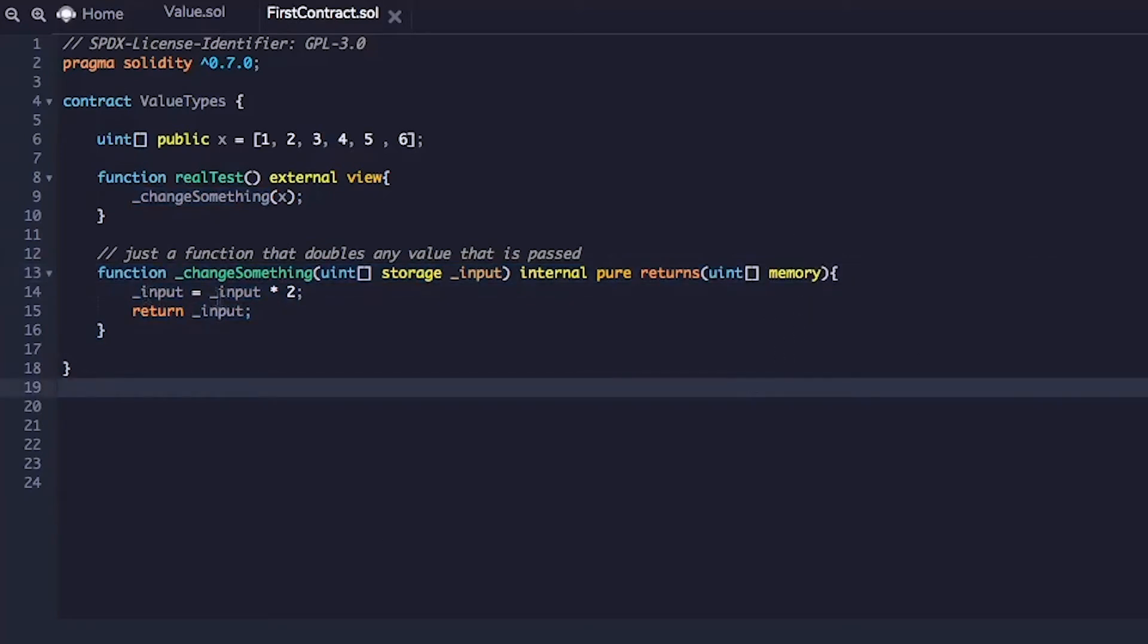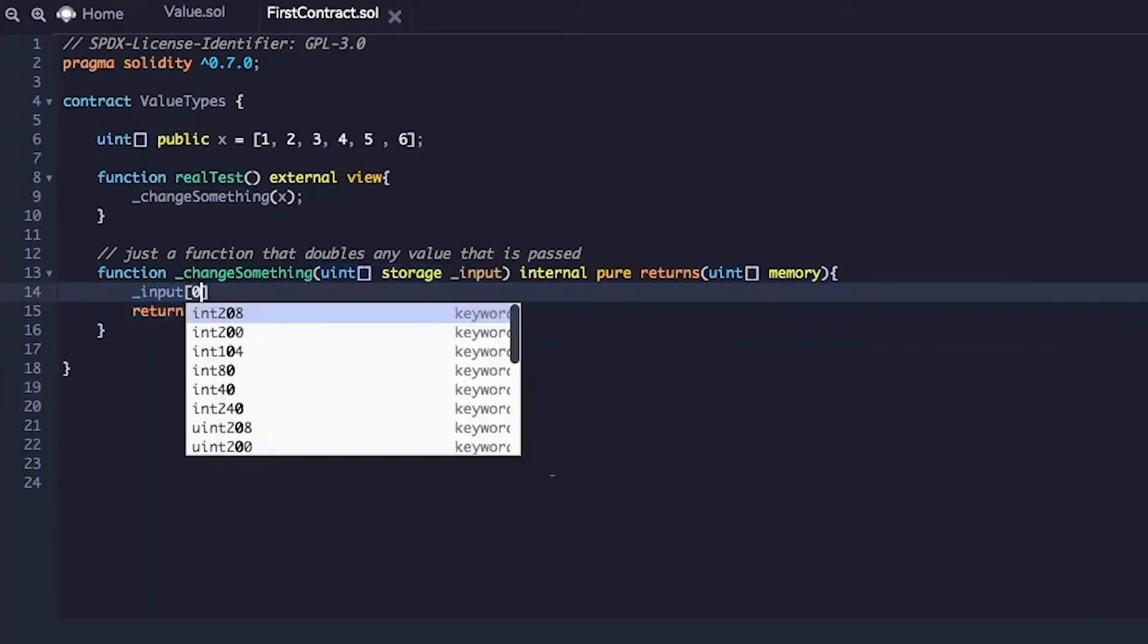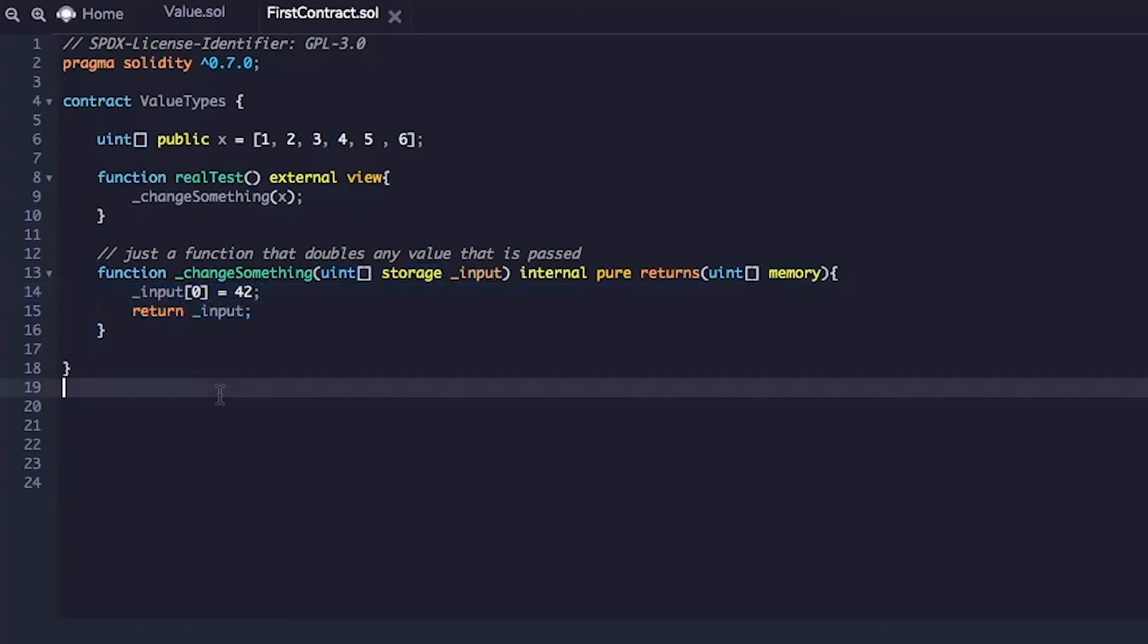This input equals input times two doesn't make any sense. So change something has to make some change. So we'll just change the first index of the array and we would make it 42 because that's definitely the answer to everything.